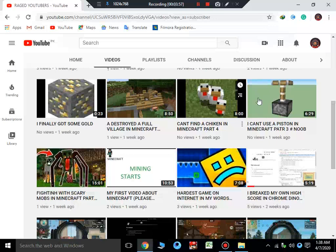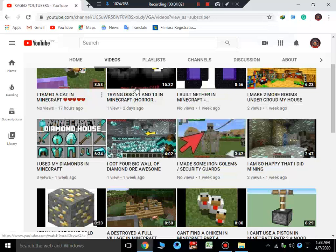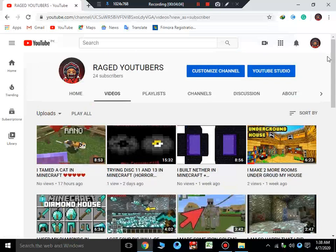Let me count. 1, 2, 3, 4, 5, 6, 7, 8, 9, 10, 11, 12, 13, 14. 14 videos of Minecraft I have uploaded in one week.